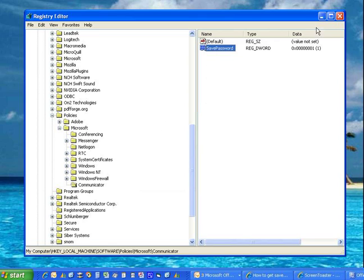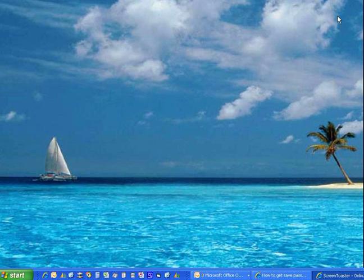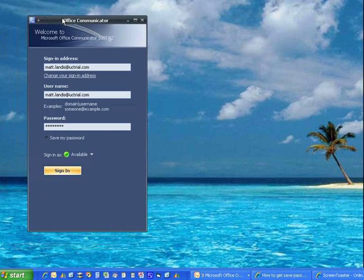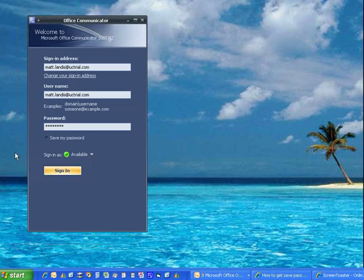And now we have Office Communicator set up to give us an option to save the password, so we'll close the RegEdit.